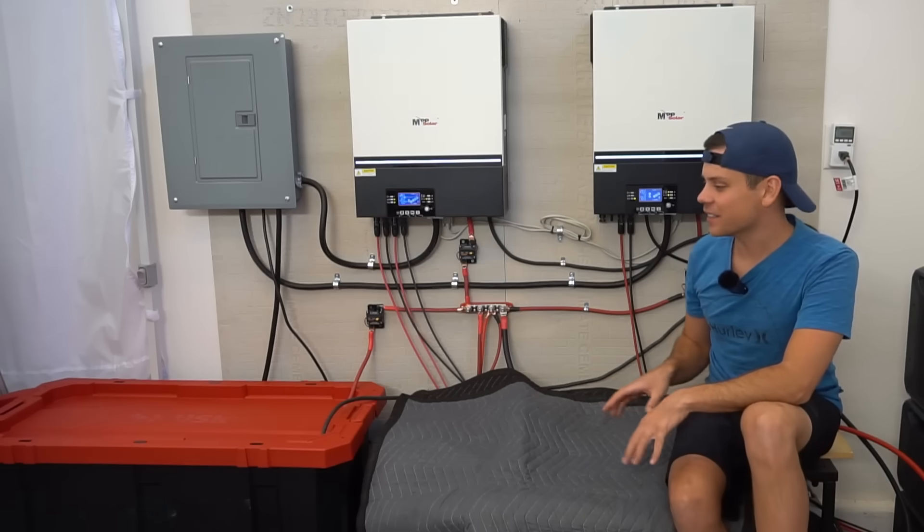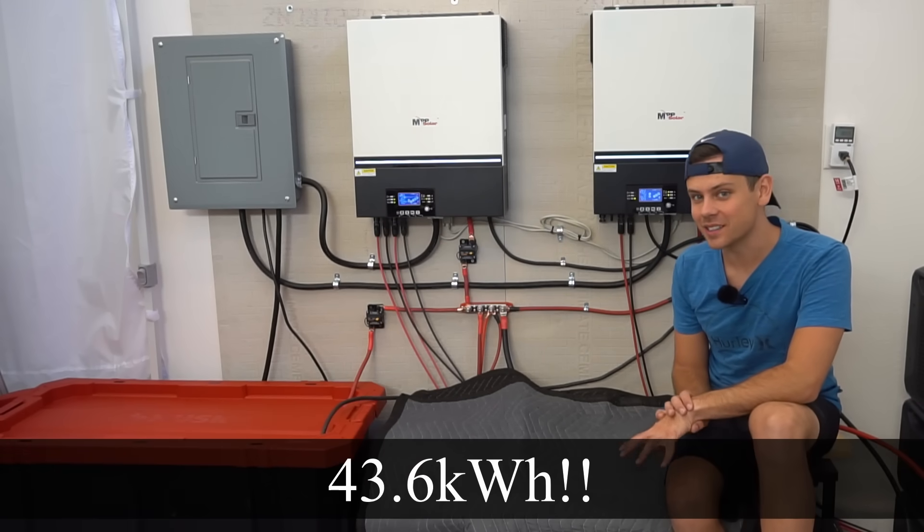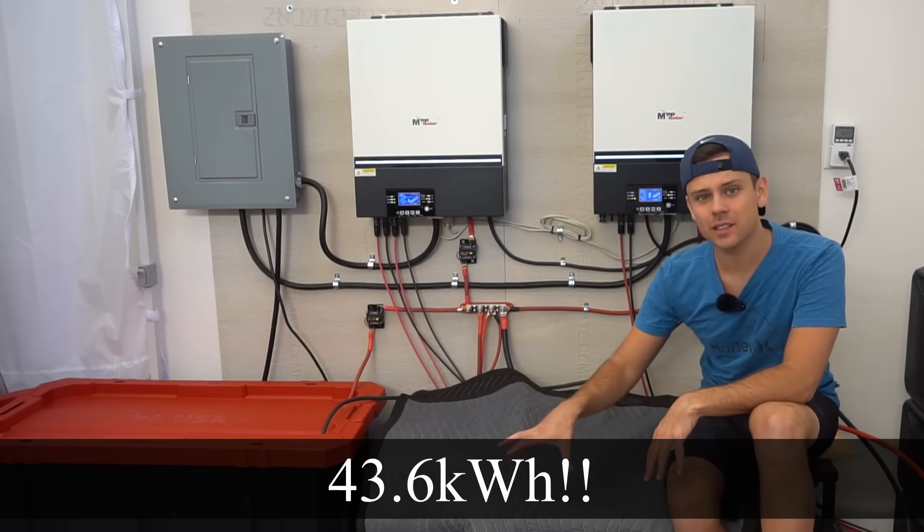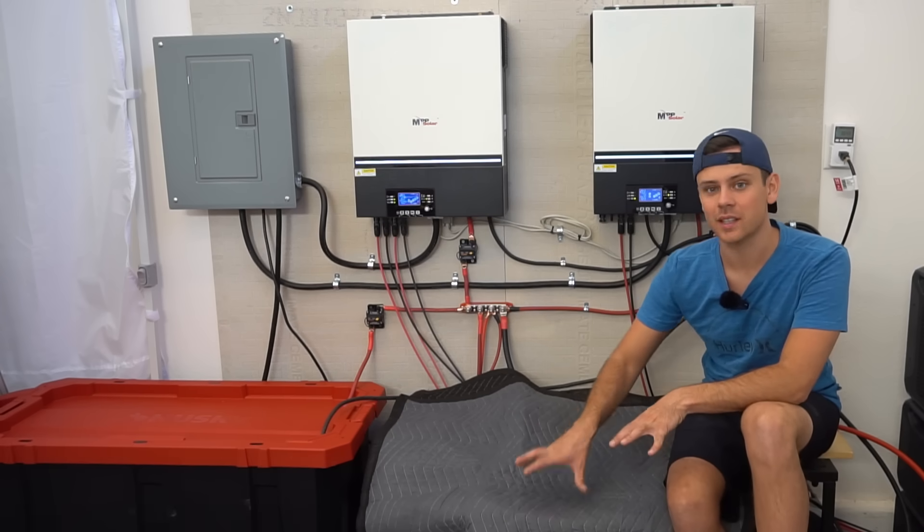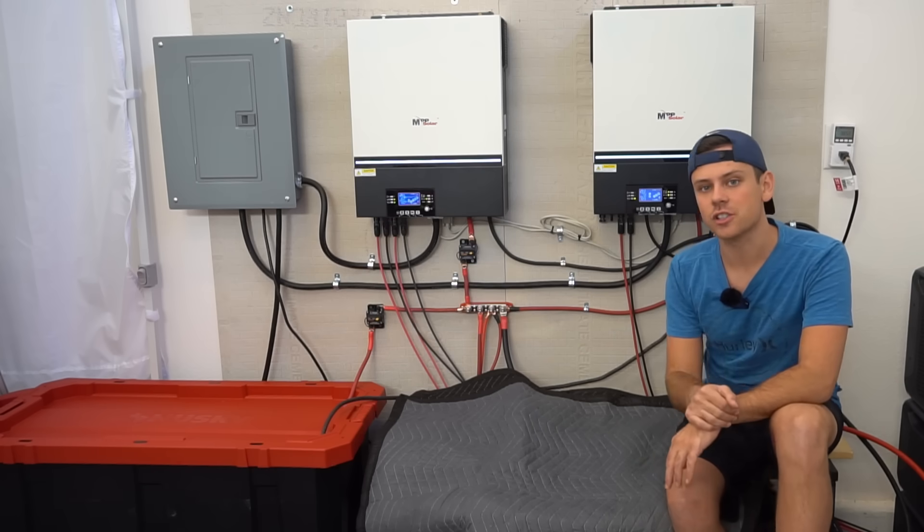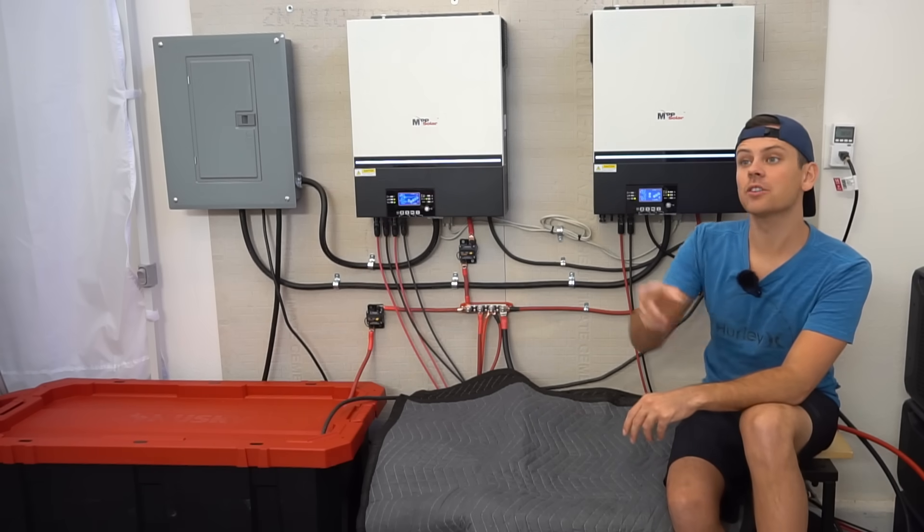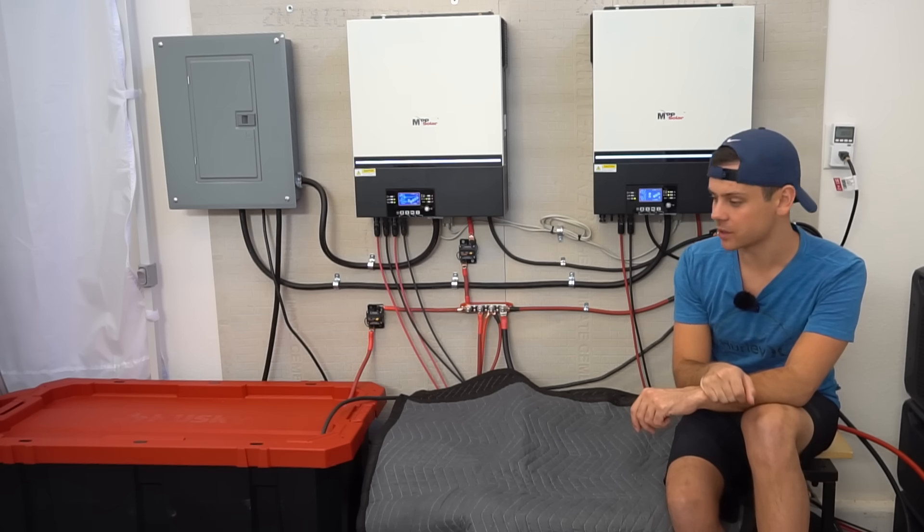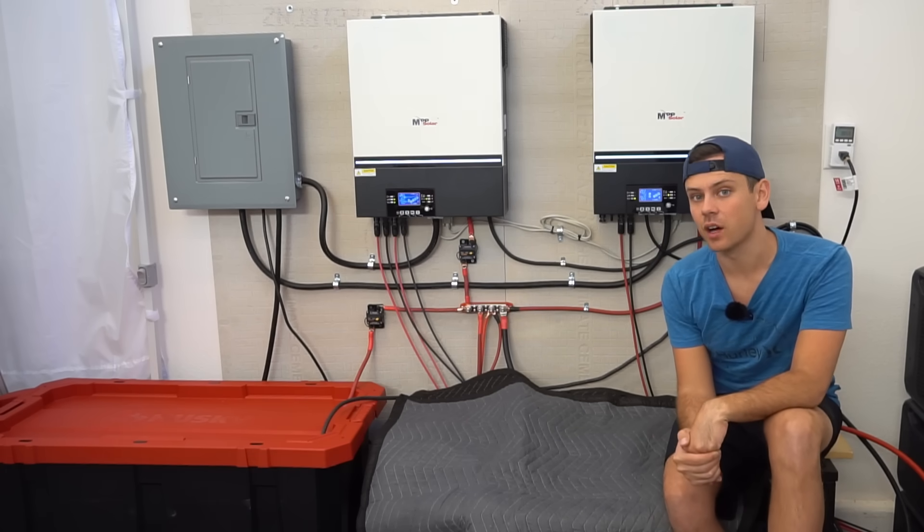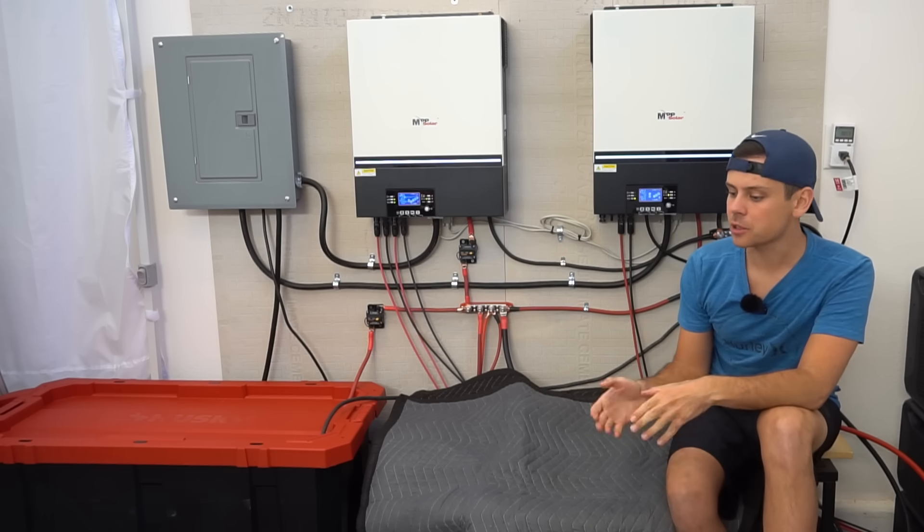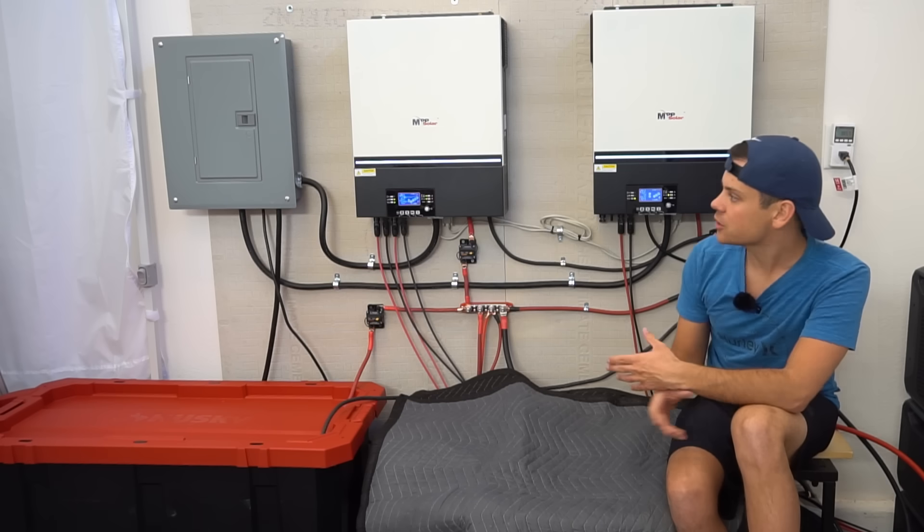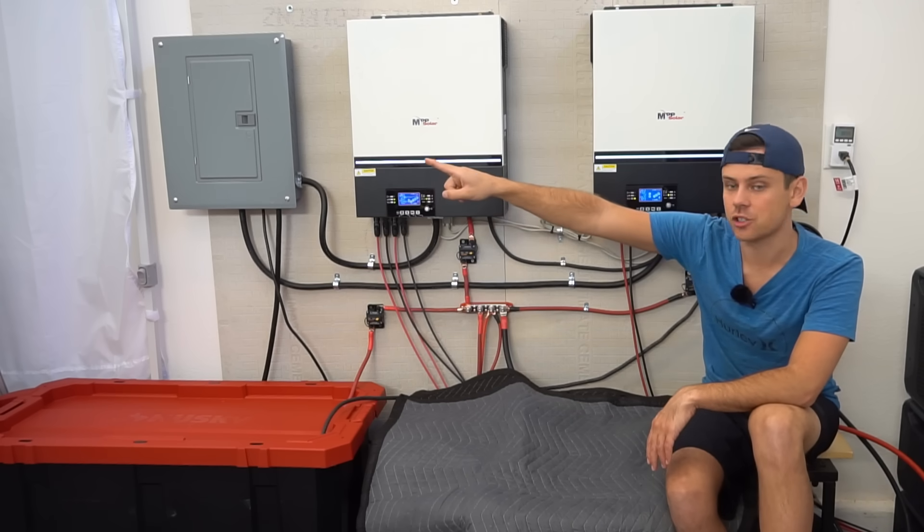Now this system has 43.6 kilowatt hours total. I can't show you guys the other batteries I'm testing right now because they haven't been released, but now I have enough power to actually charge my Tesla and run my air conditioner 24 hours a day. This system charges with 7,000 watts of solar panels, and those produce about 35 to 40 kilowatt hours a day.